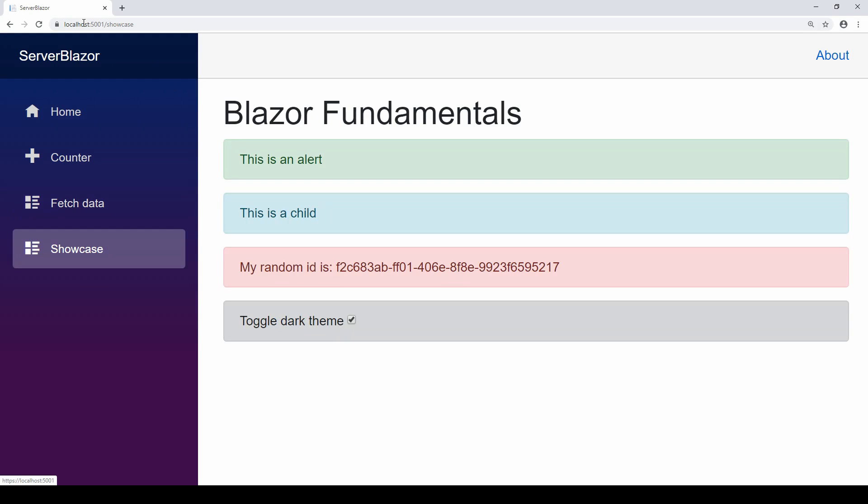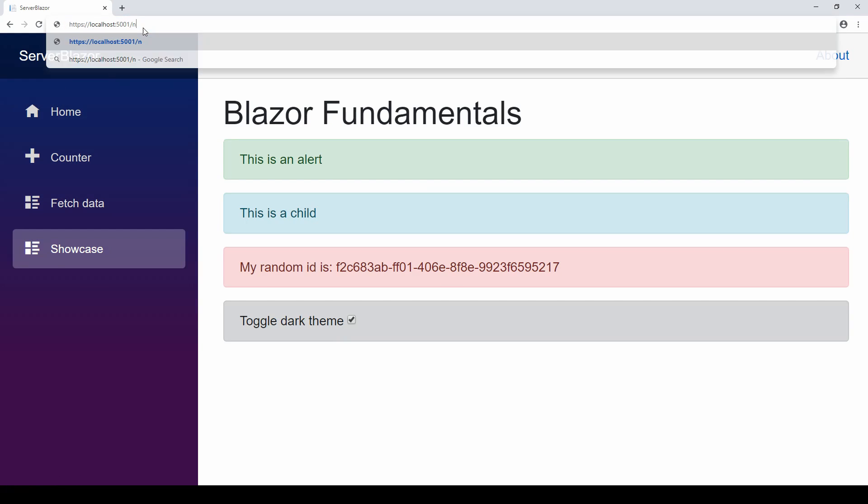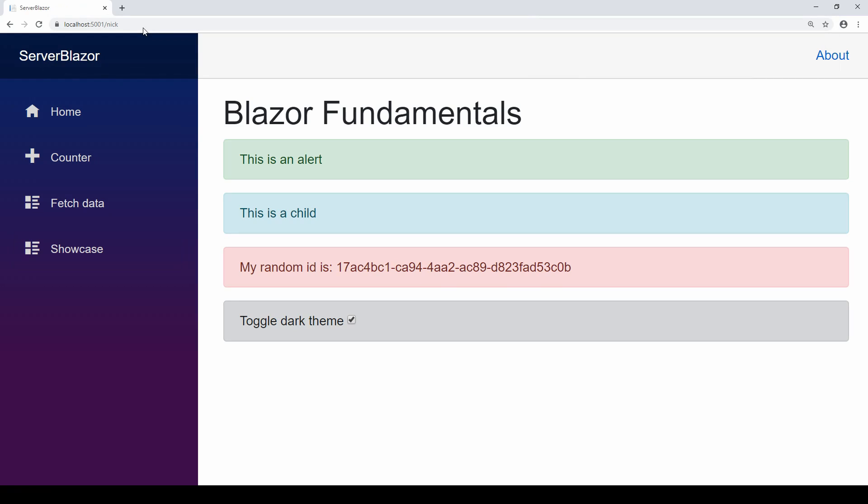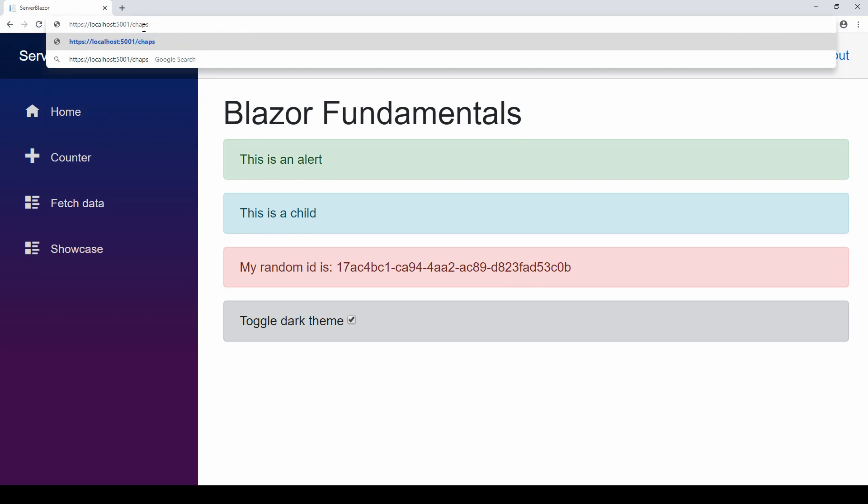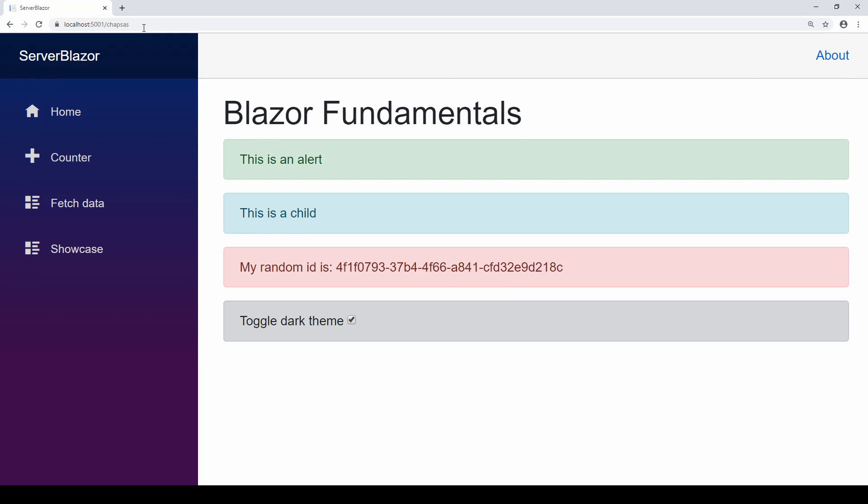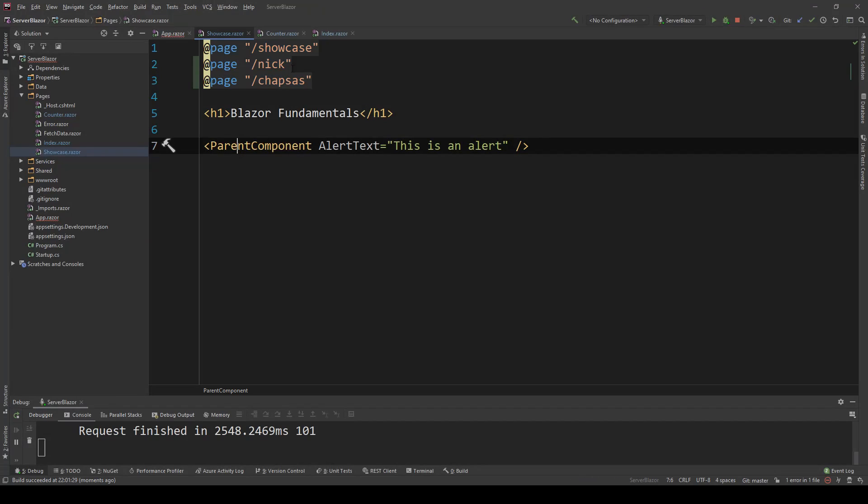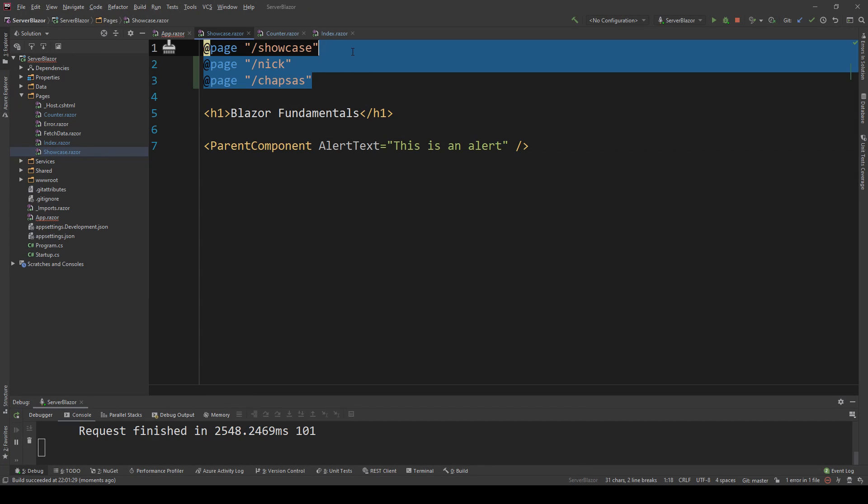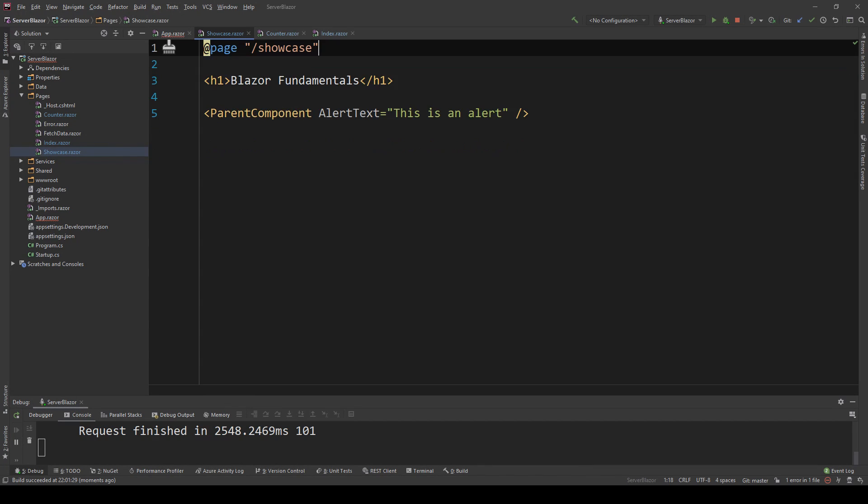I have my application, and showcase sure enough is working. If I do nick, nick is also working on the same page, and if I do chappses, that's also working as well. So all these pages are valid for this Razor component. Now I'm going to delete that because I don't actually need it, and we're going to continue with the other features.